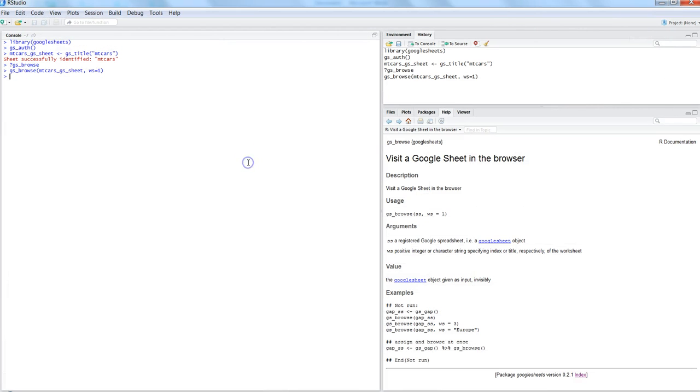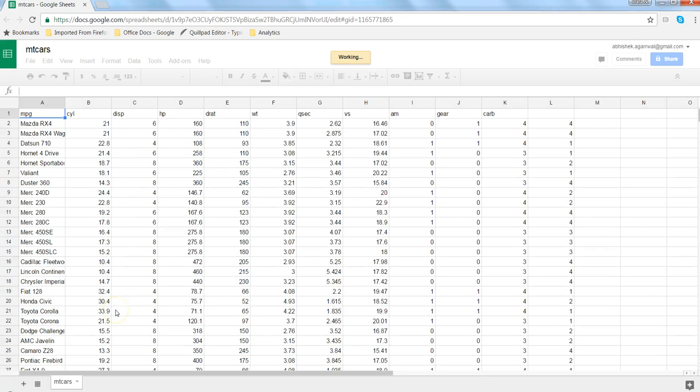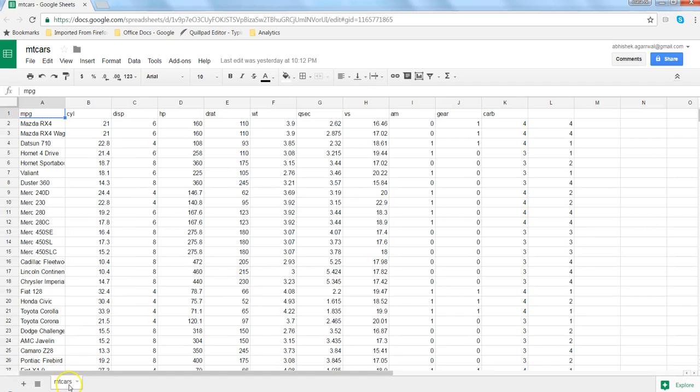The next option is if I'm not sure which Google Spreadsheet it is and we want to find it by name, then I will write mtcars. Once I write this, it goes back to the same sheet and opens this mtcars sheet.